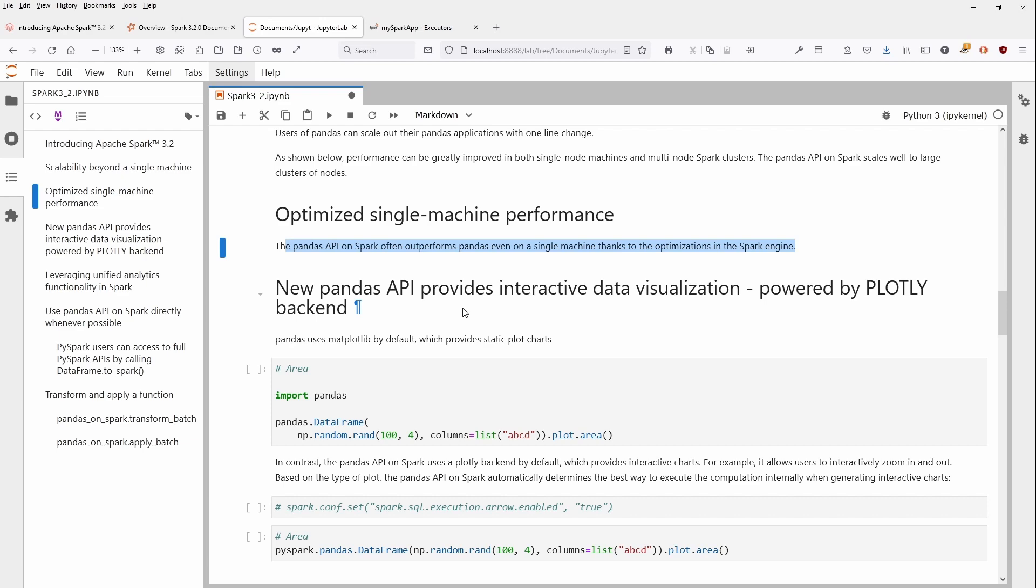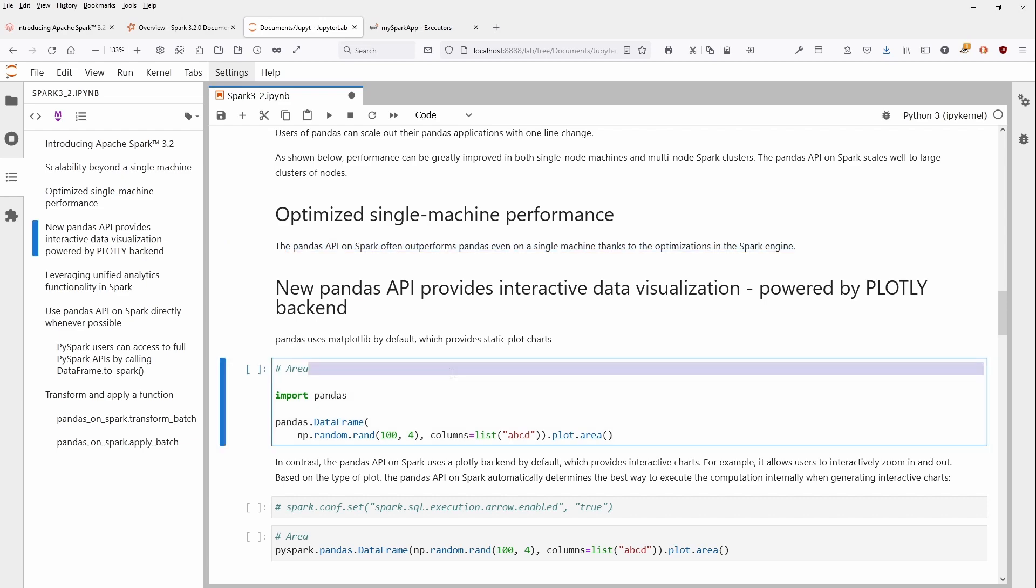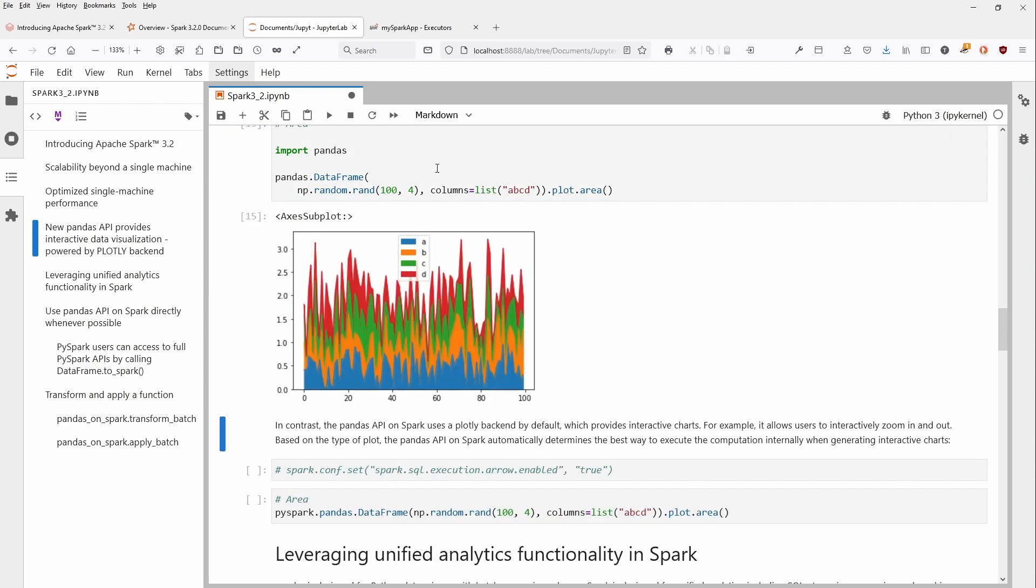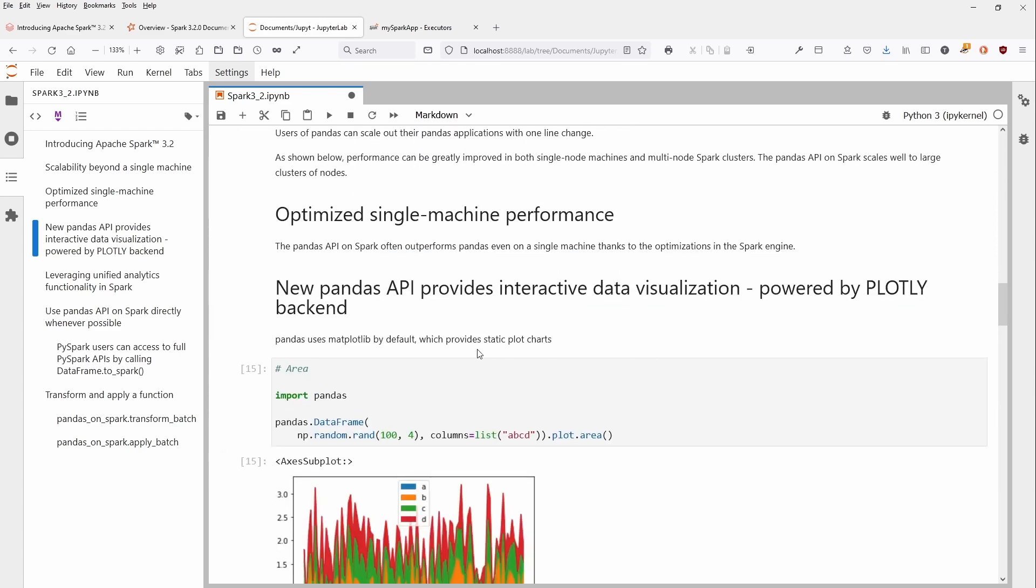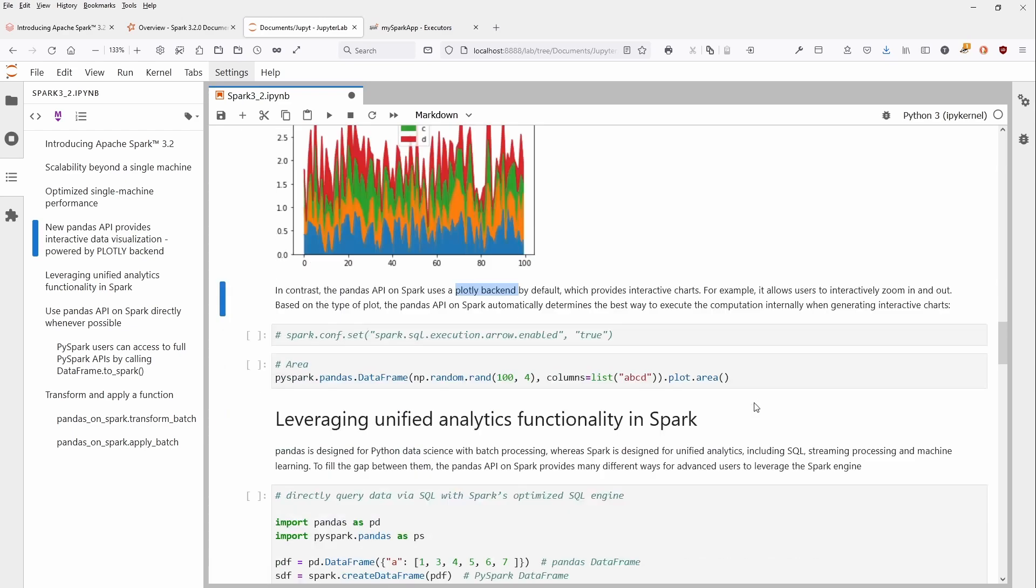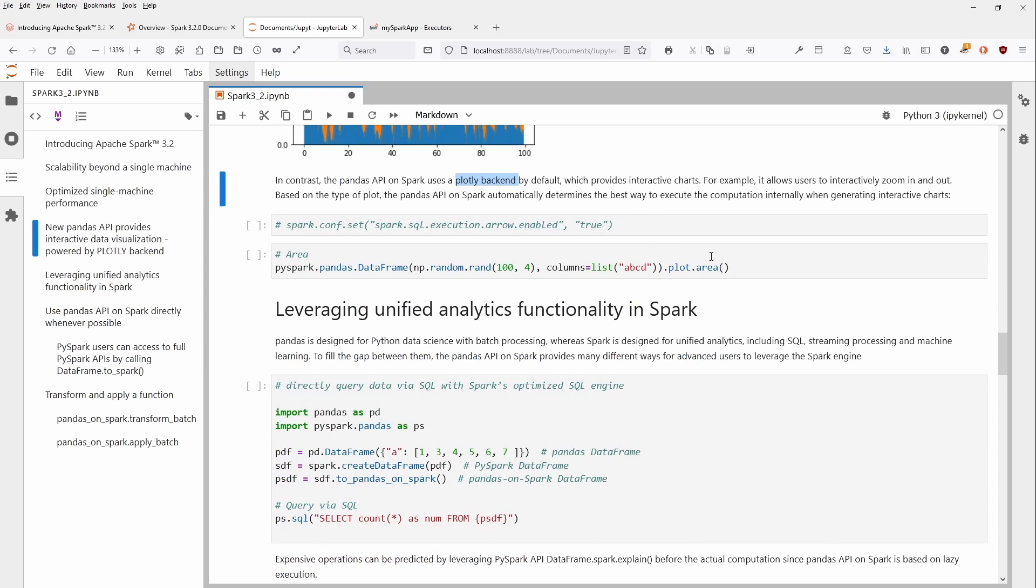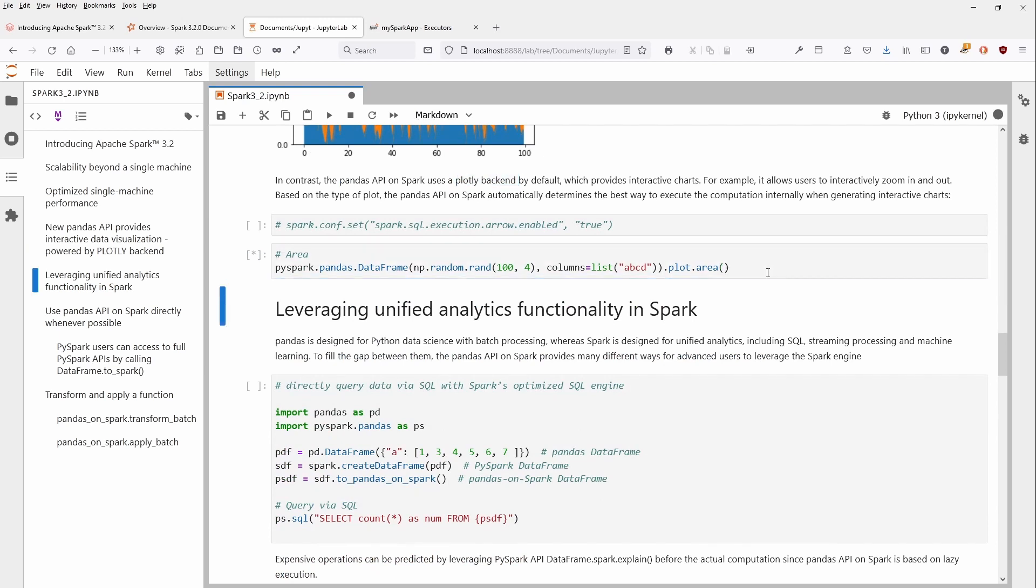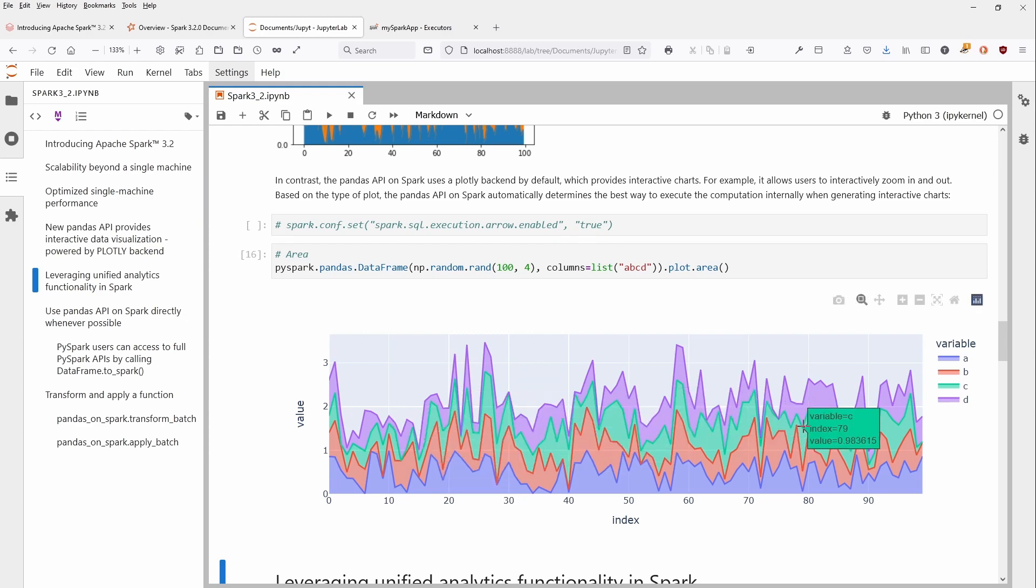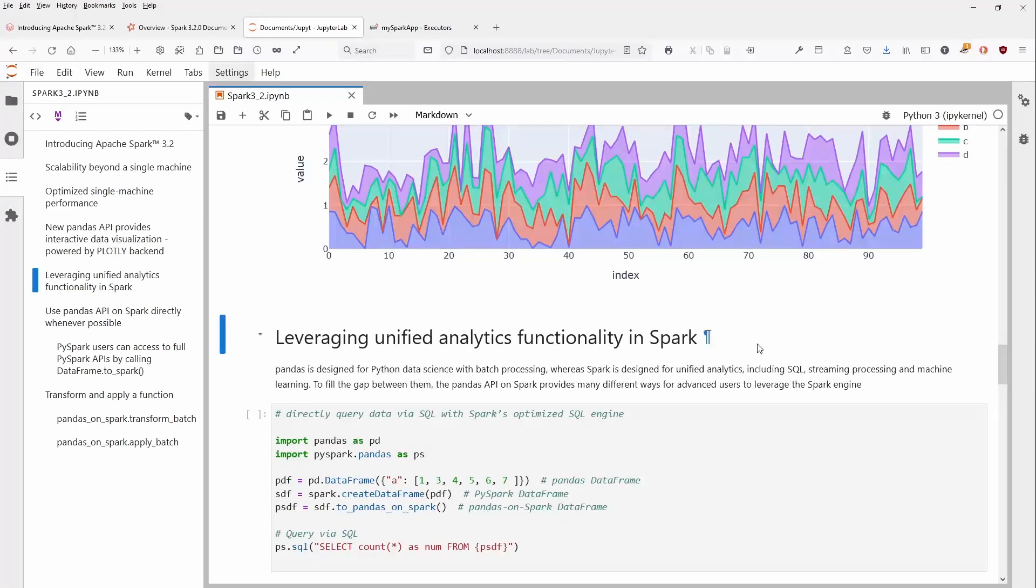Another very nice thing is interactive data visualization. Just to remind you, if you have classical Pandas and you say plot, you have a plot with Matplotlib. But the nice thing now is that with the Pandas API on Spark, they use Plotly backend by default. You can have very nice interactive graphics. This is one of the benefits: if you're on PySpark with your Pandas API, you just say plot the area and you have an interactive graph visualization.